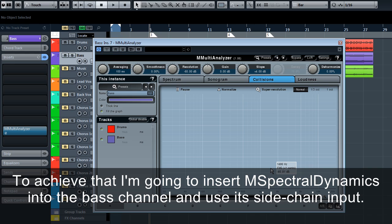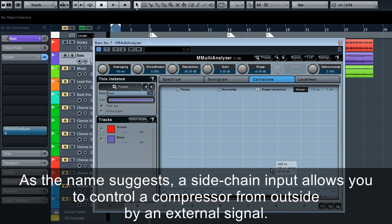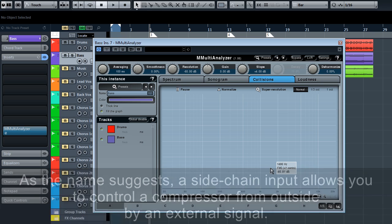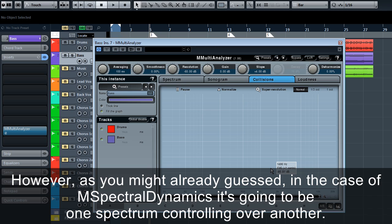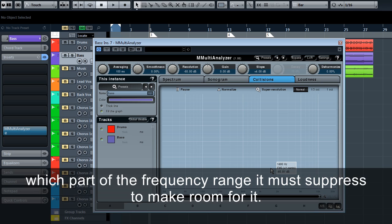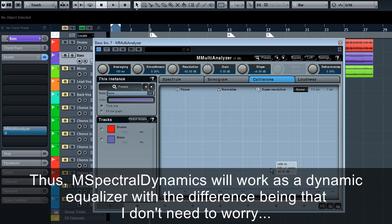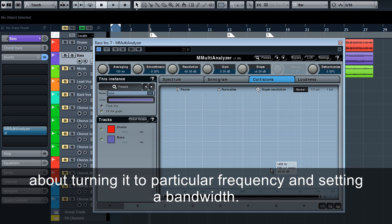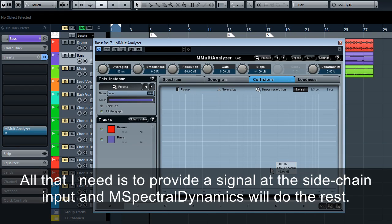To achieve that, I'm going to insert M Spectral Dynamics into the bass channel and use its side chain input. As the name suggests, a side chain input allows you to control a compressor from outside by an external signal. However, as you might have already guessed, in the case of M Spectral Dynamics, it's going to be one spectrum controlling another. And in our case, it will be the signal from the bass drum track telling M Spectral Dynamics on the bass channel which part of the frequency range it must suppress to make room for it. Thus, M Spectral Dynamics will work as a dynamic equalizer with the difference being that I don't need to worry about tuning it to a particular frequency and setting its bandwidth. All that I need is to provide a signal at the side chain input and M Spectral Dynamics will do the rest.